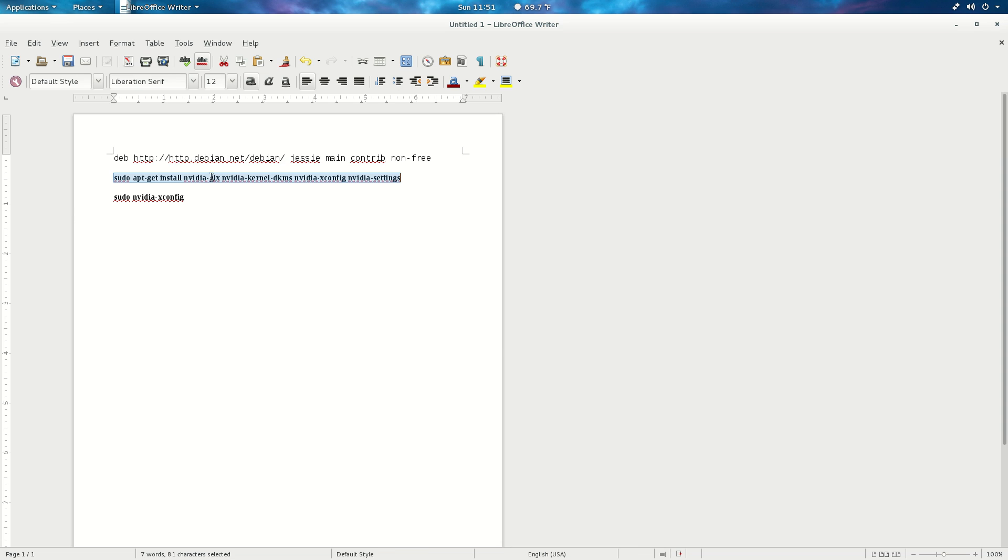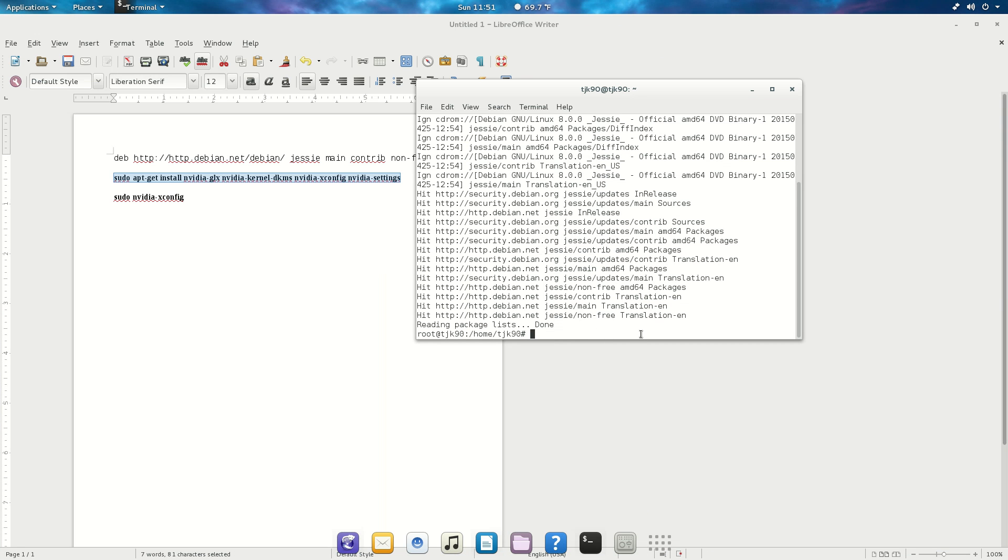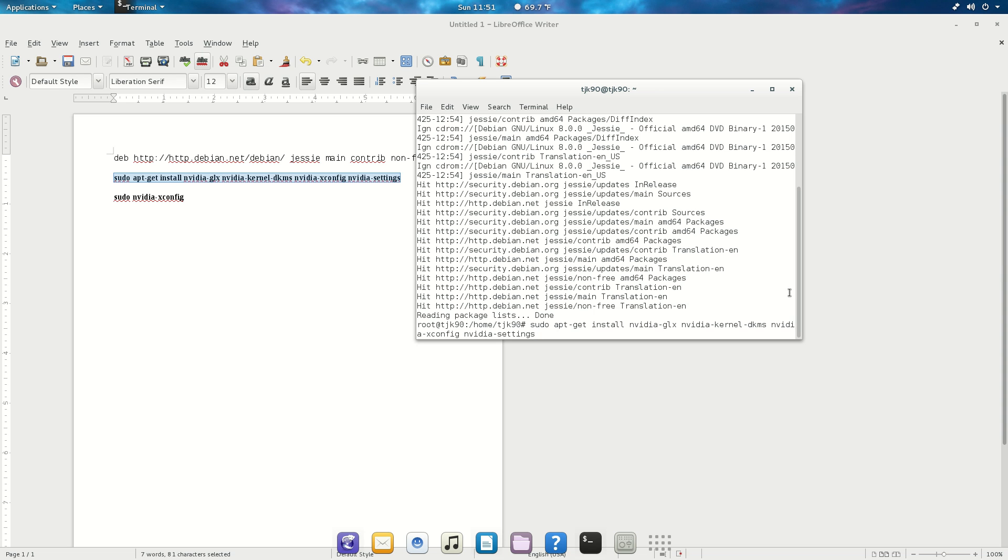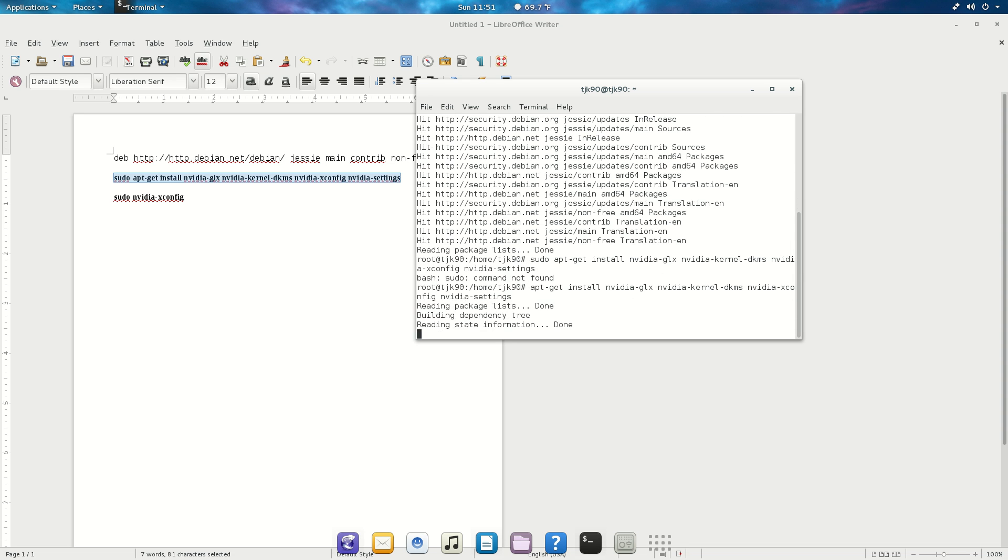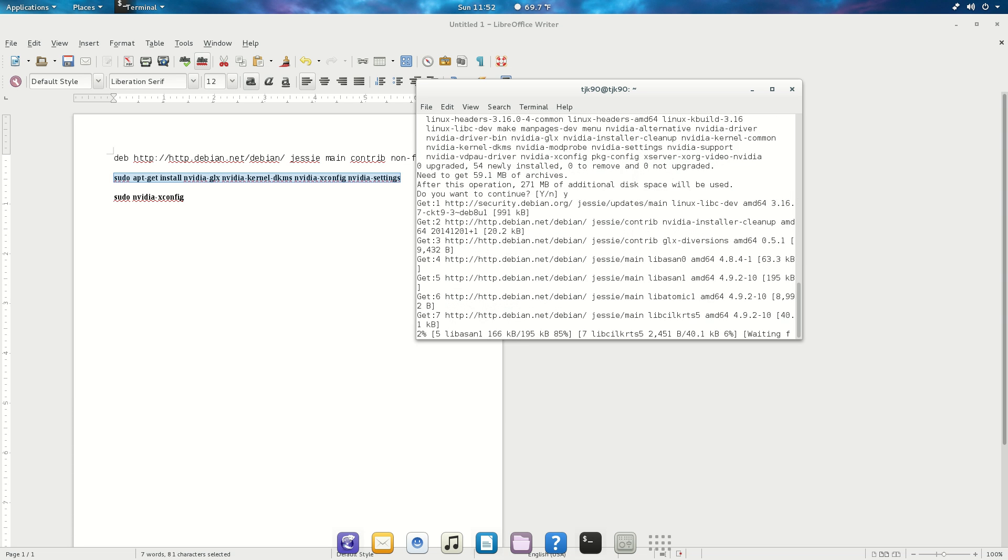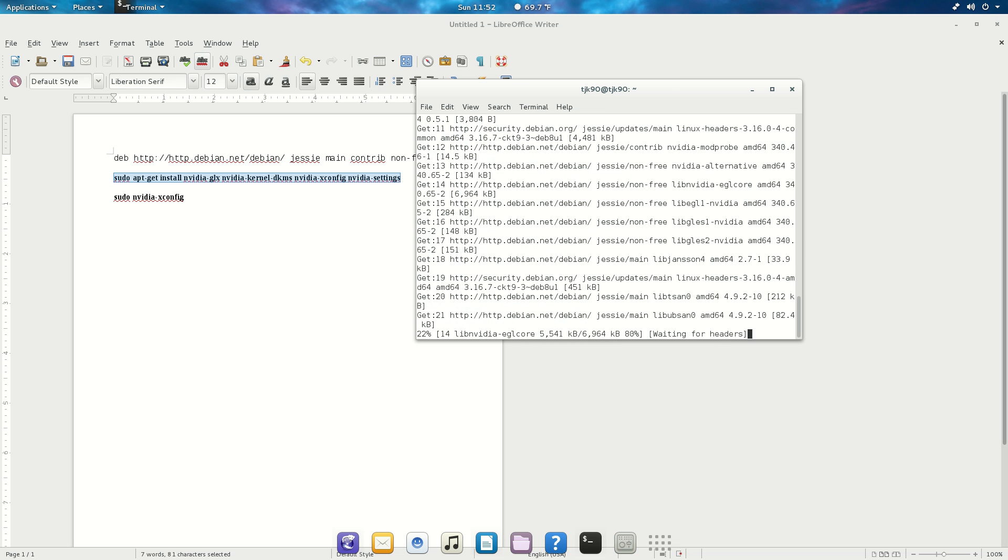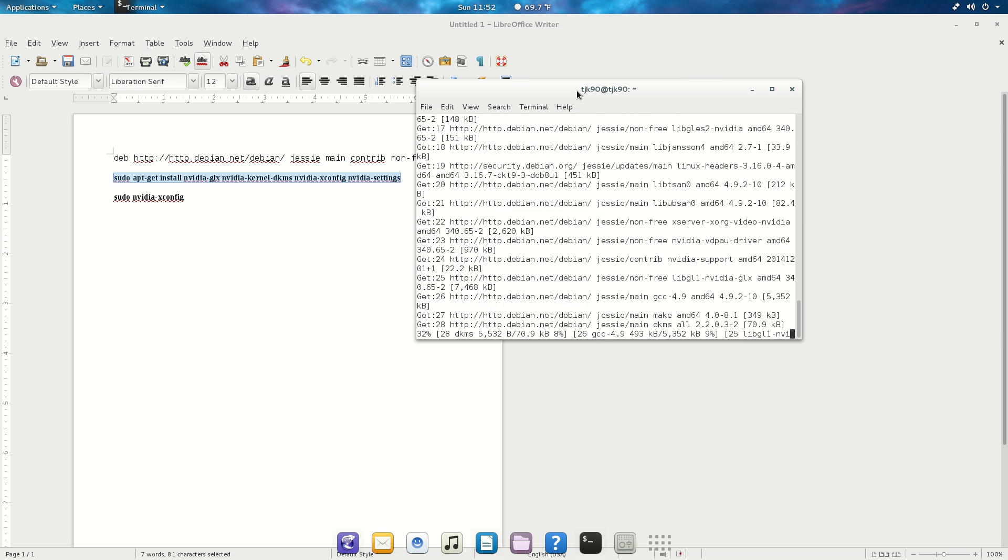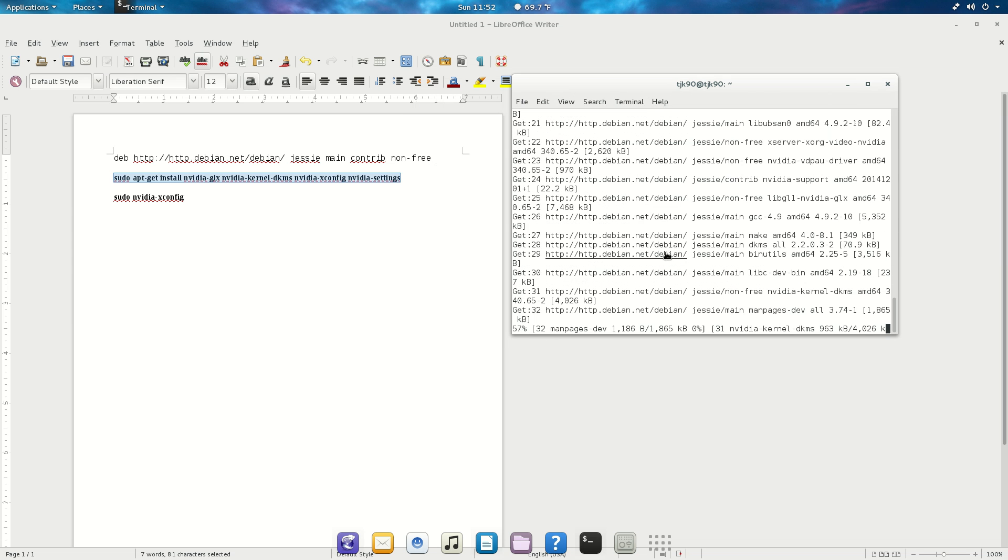The second command, you're gonna have to copy this - I'm gonna post all this stuff in the description. It's gonna ask you permission yes or no, you're gonna click Y and enter, and that's gonna start downloading and installing the driver.